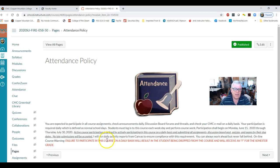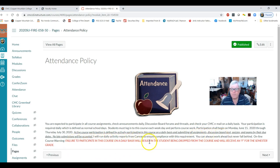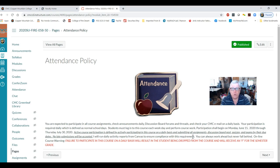In the attendance policy, pay attention to the red: failure to participate in this course on a daily basis will result in students being dropped from the course and receiving an F for the semester grade. Daily participation is defined as checking your email and course announcements one to three times daily, and submitting all coursework on or before the due dates.